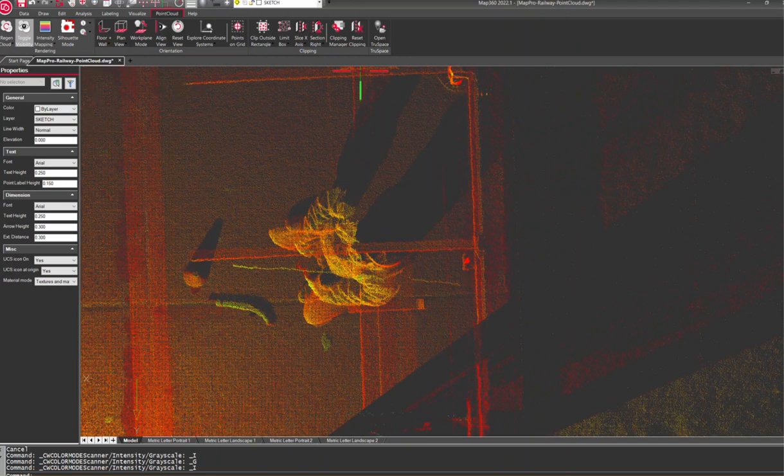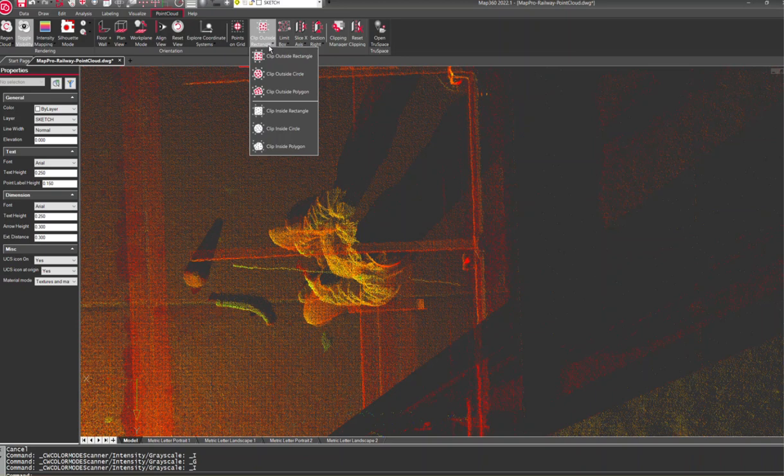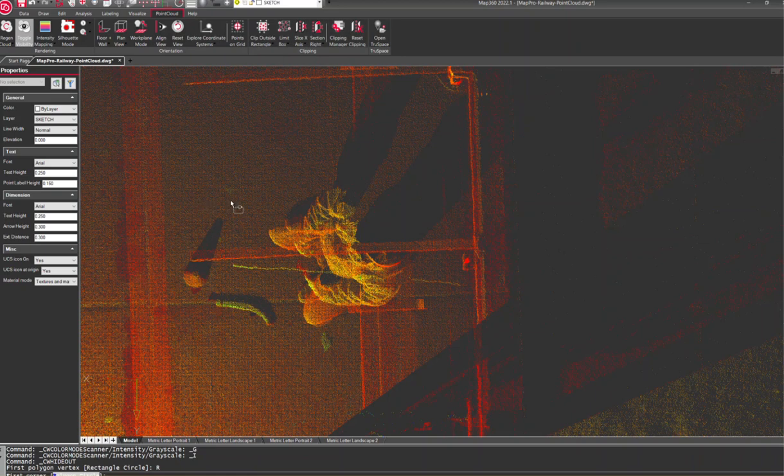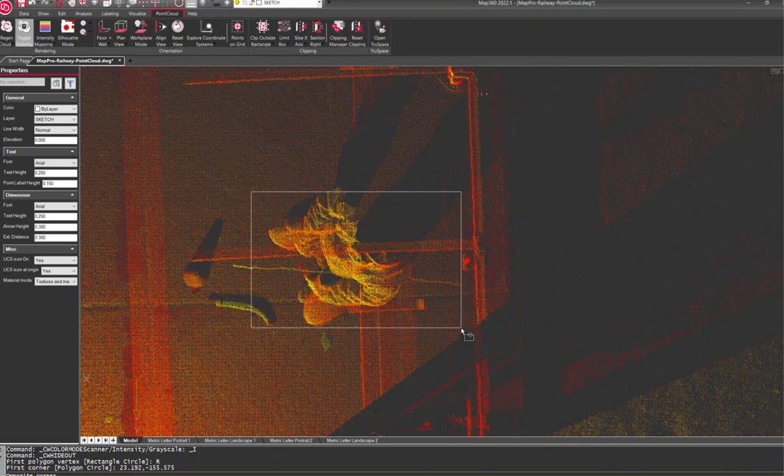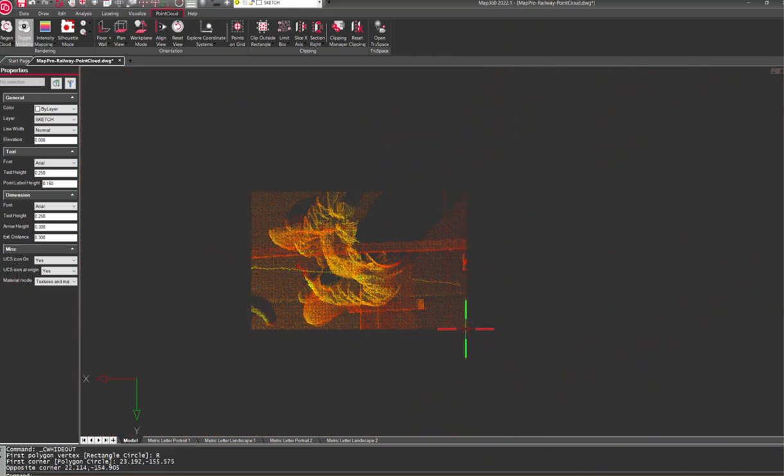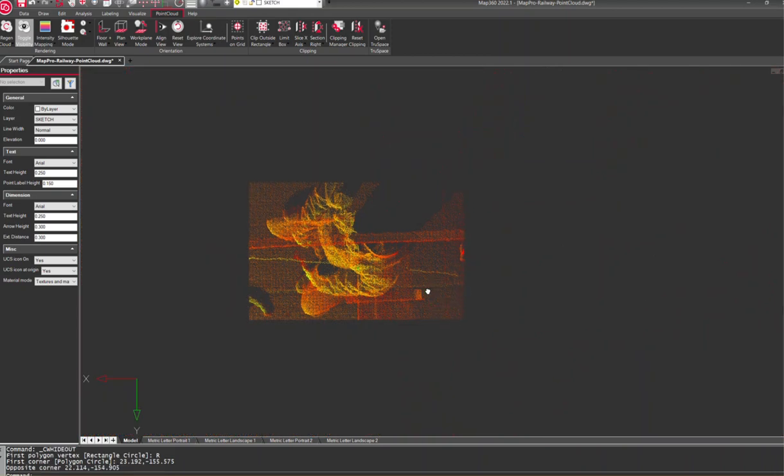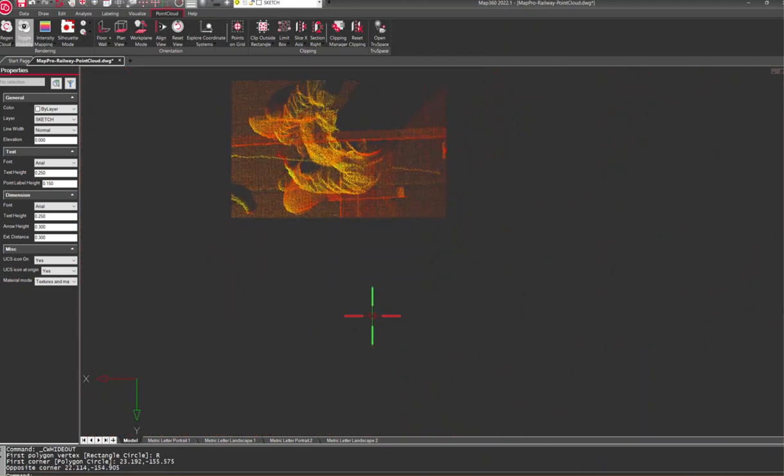We only really want to work with the points that we want to work with. So we're going to do a clip, and I'm going to click on my tools here to clip out anything outside this rectangle. Once I set the boundaries here, I'm only going to be looking at this little bit of point cloud data.